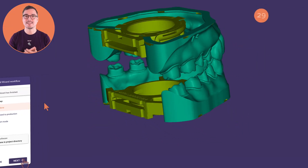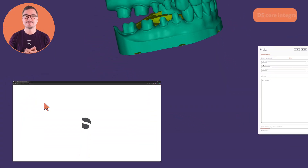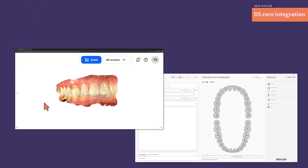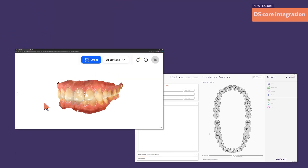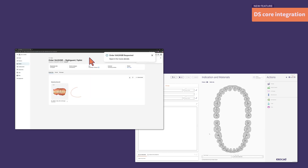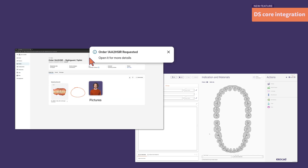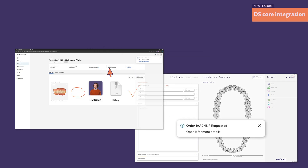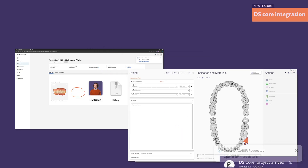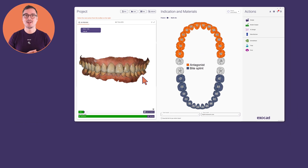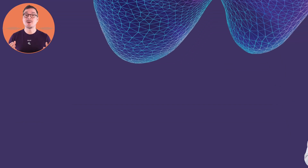The new DS-Co integration with Dentsply Sirona means that once your dental DB is set up, your doctor can seamlessly send you cases including the margin line, pictures, files, and comments. Within a few minutes you will get notified and can start working on it right away.